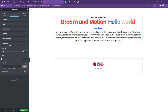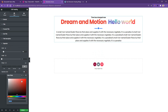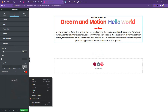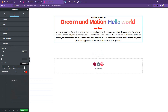Going to the Separator section, you can work with separator width, height, margin, and color. I'll change the separator color to red, set margin bottom to 10 pixels, and increase the width.